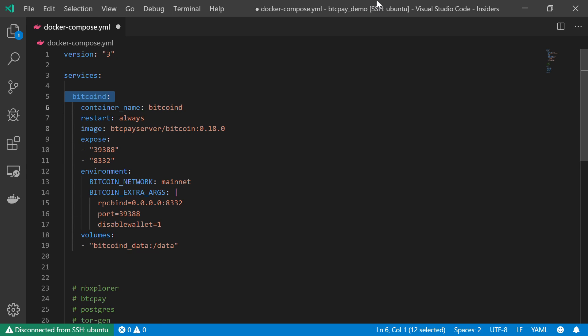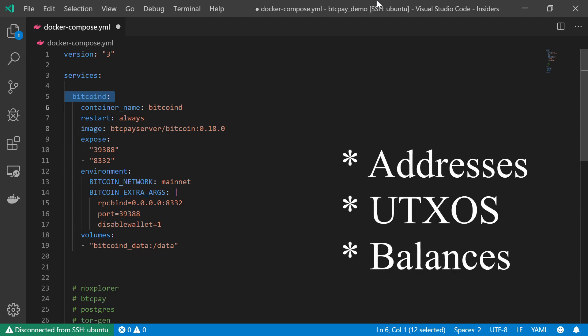This business owner wants to accept Bitcoin, then this person should have a complete copy of the blockchain so that he can verify the blockchain by himself.